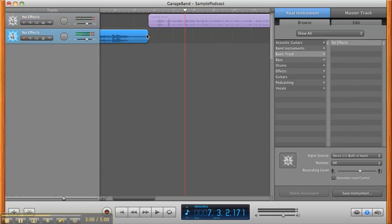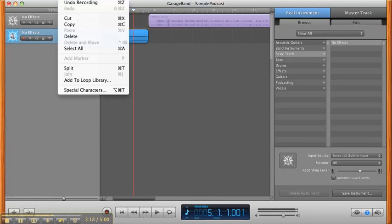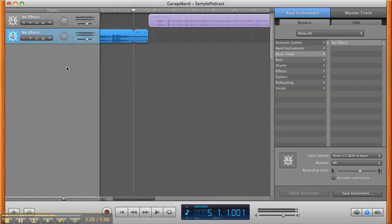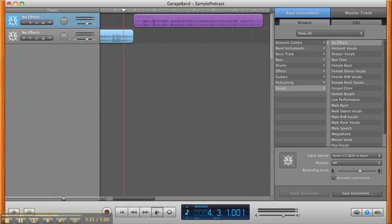Alright, now I can go through and make any other necessary changes that I want. Maybe I want to take a little bit more time off of that music. It was a little long for me. So I'm going to position my playhead, go to Edit, and split that. Click off of it, and then click on and delete the part I don't want. I can drag down my narration piece so that it fits nicely. Play that back.